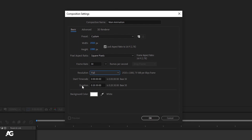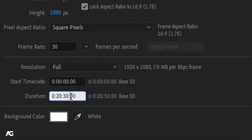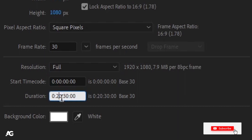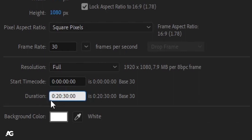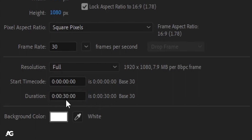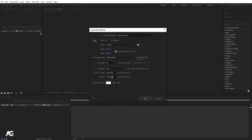Now we have the Duration option. It's important to understand that the last digits are not seconds but milliseconds. Moving left, the next digits are seconds, then minutes, and then hours. So the default shows 20 minutes and 30 seconds — I don't need that much for our animation, so I'll set it to 30 seconds only.